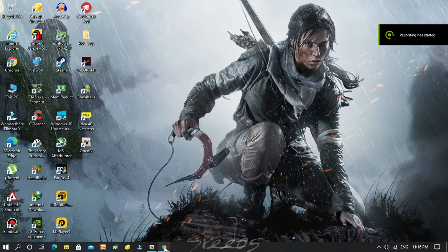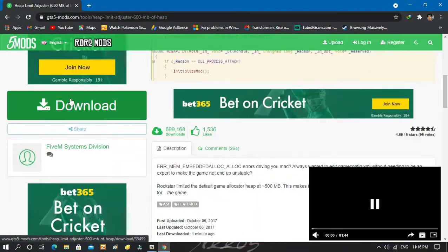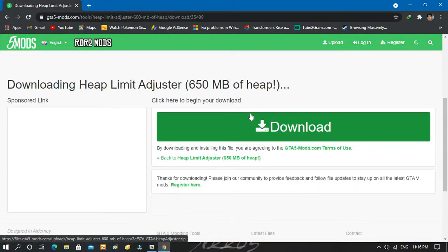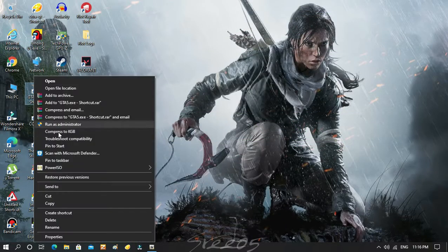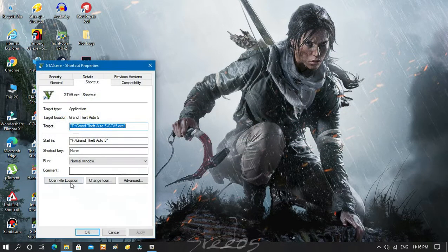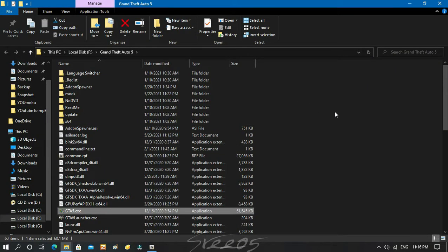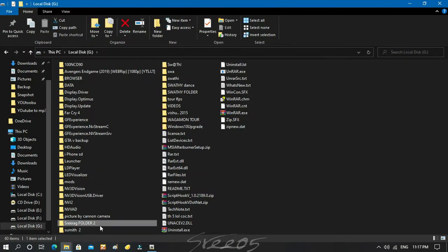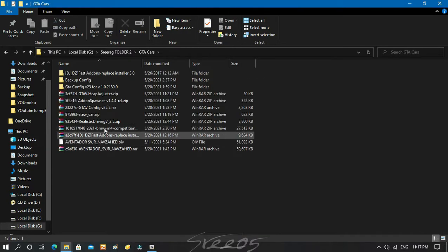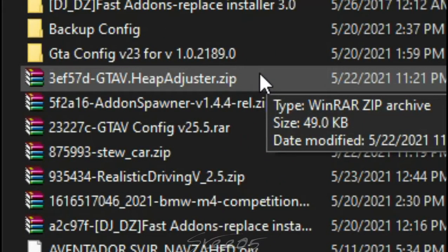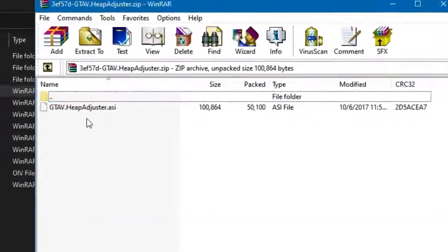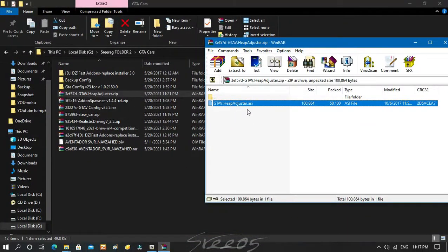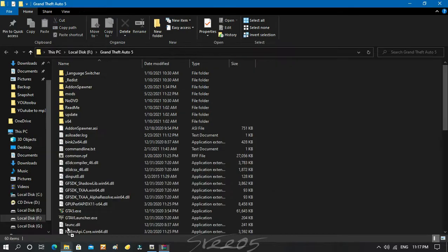The only thing you have to do is click the link in the description and download the heap limit adjuster. After you download it, open the file location of GTA 5 and open the folder where you downloaded the heap adjuster. You only need to drag and copy that file to the folder where you installed GTA 5.